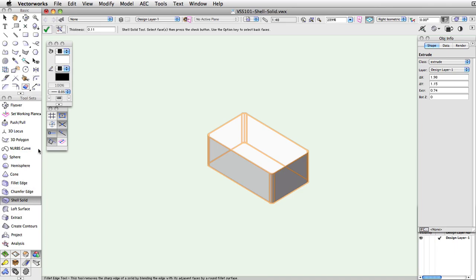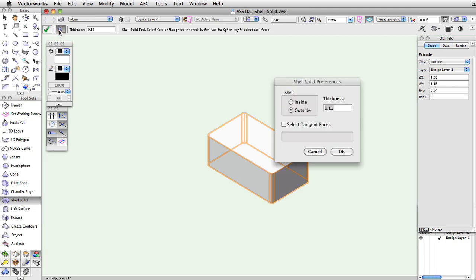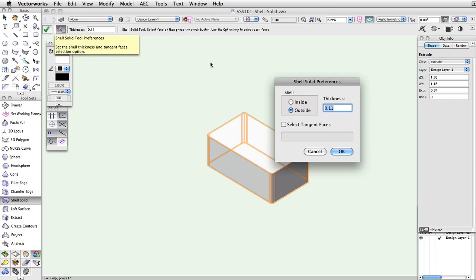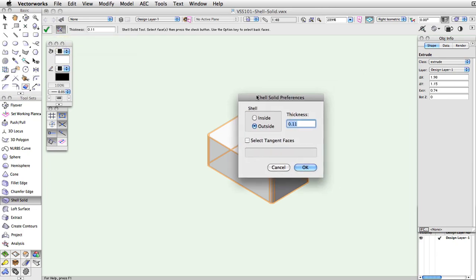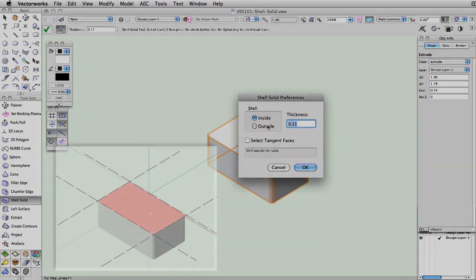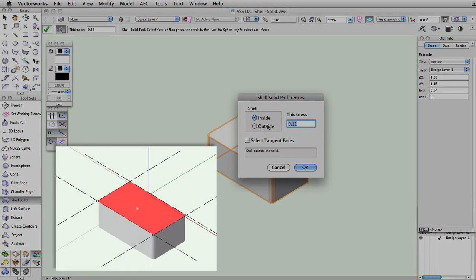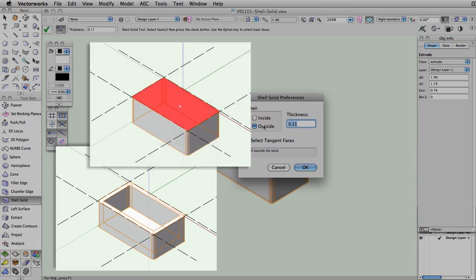When you have the tool selected, click on the Preferences button in the toolbar to specify the Shell Solid preferences. You will see the Shell Solid Preferences dialog box open. The Inside option will create an interior shell of the object you selected. The Outside option will create an exterior shell.